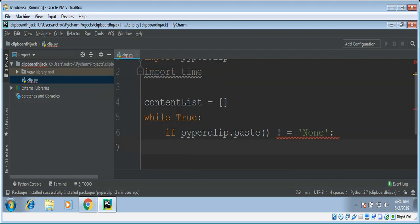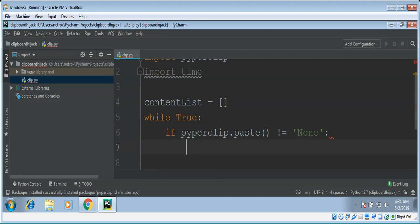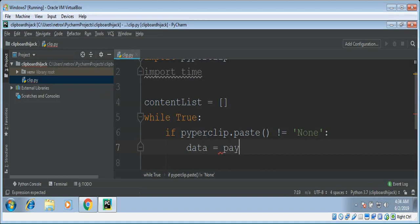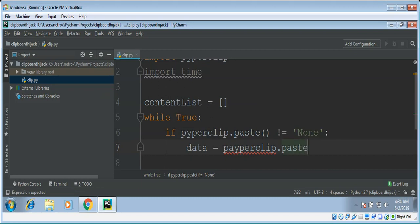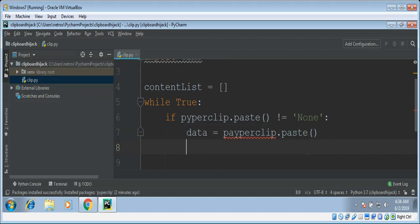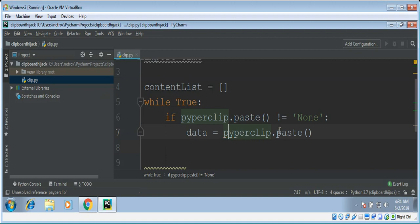Then we will take its value and put it into some variable data equals PyperClip dot paste.